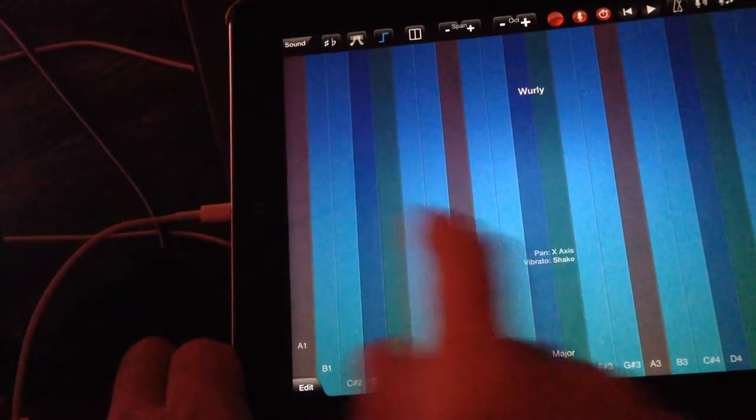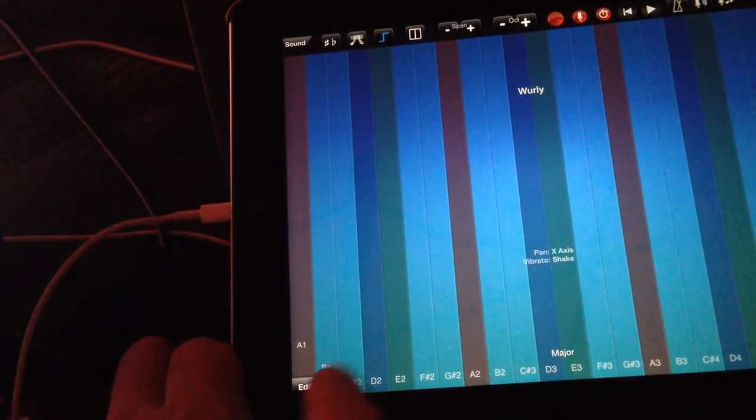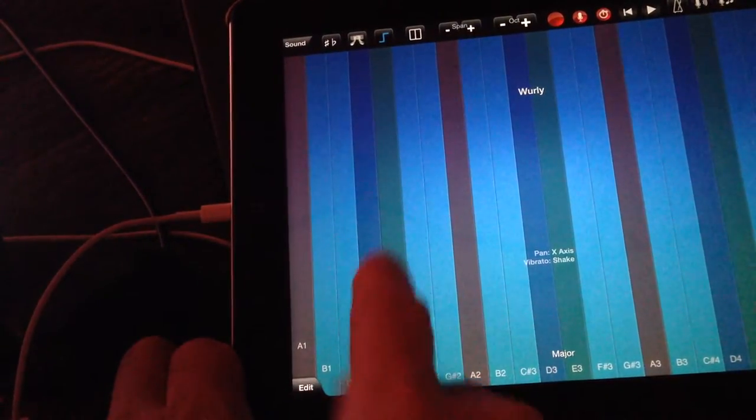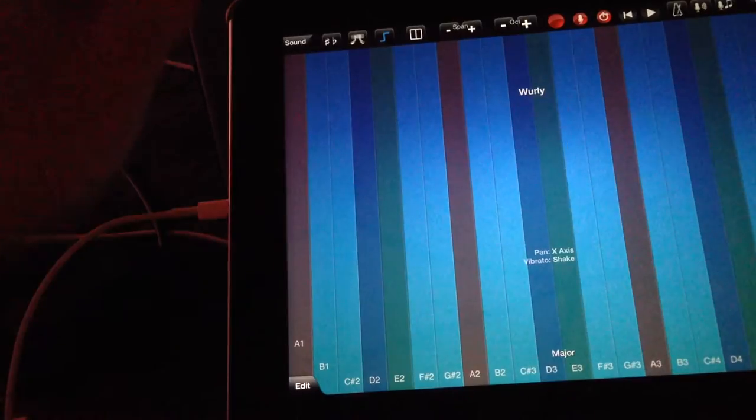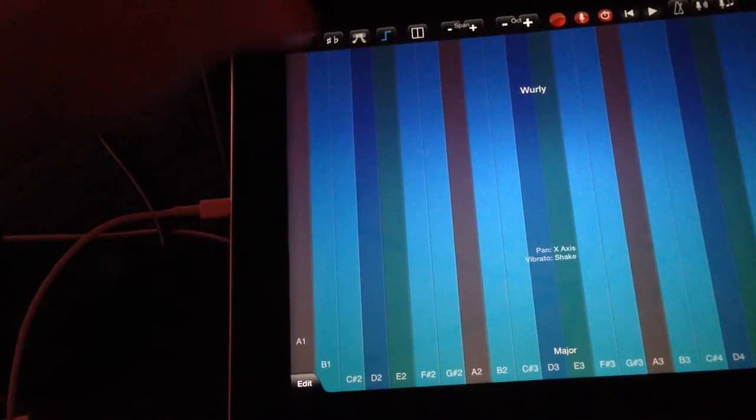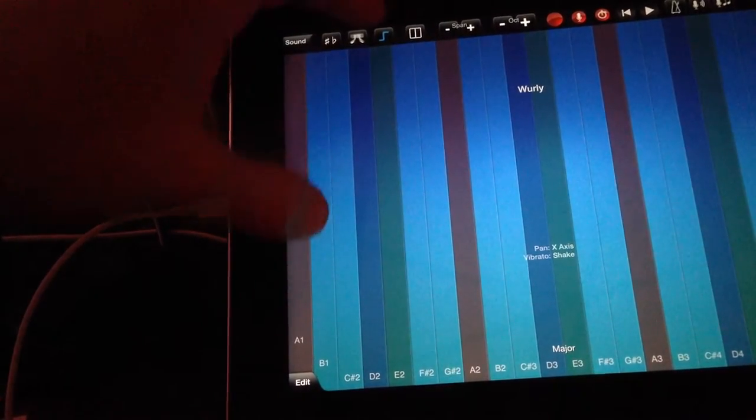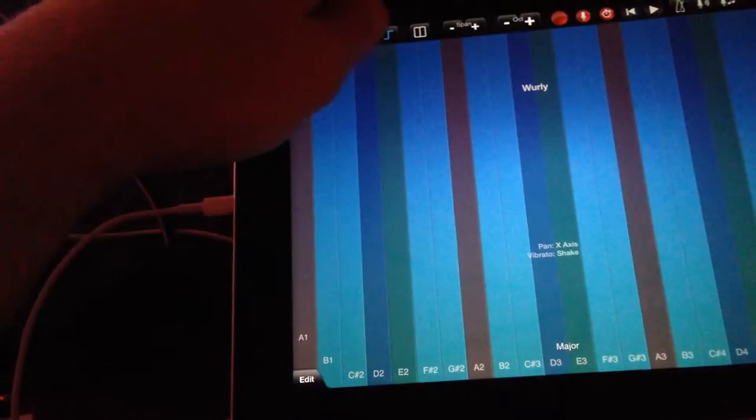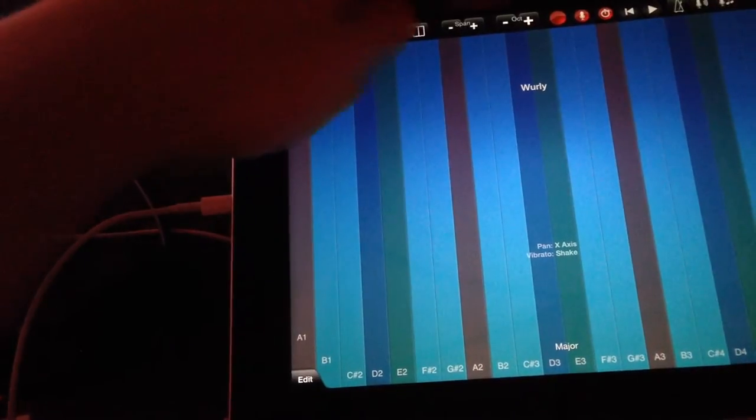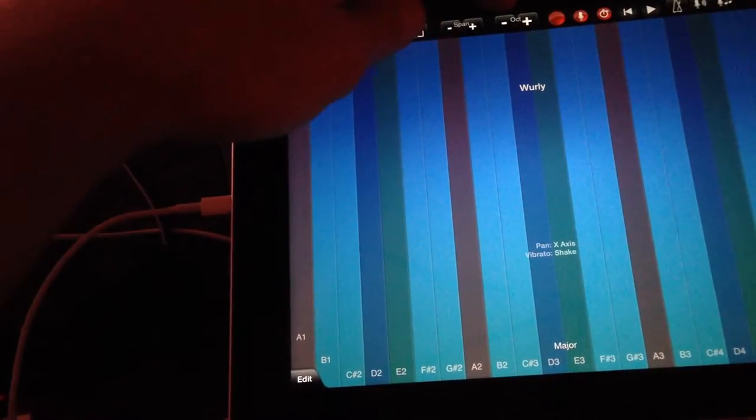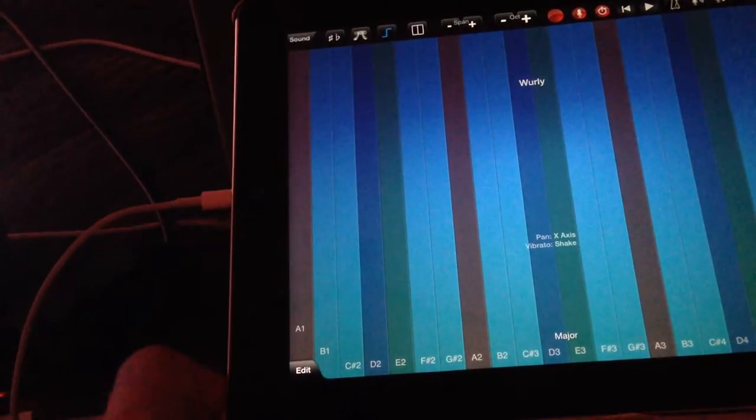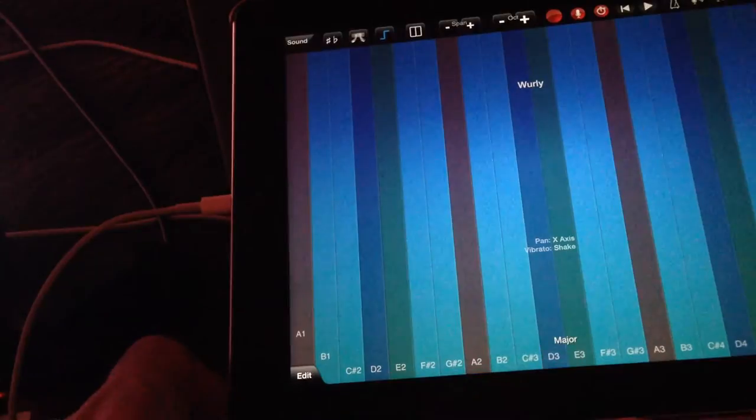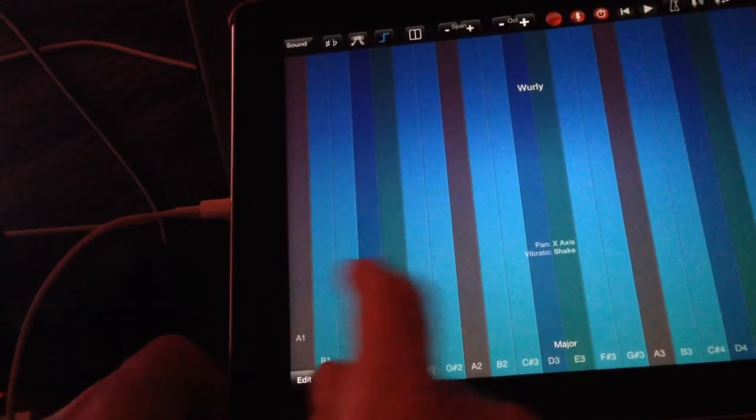You might want to play around with the spread on the octaves. Since I'm starting with the C2 note, play around with the octave spread so that you have the correct range for your samples.